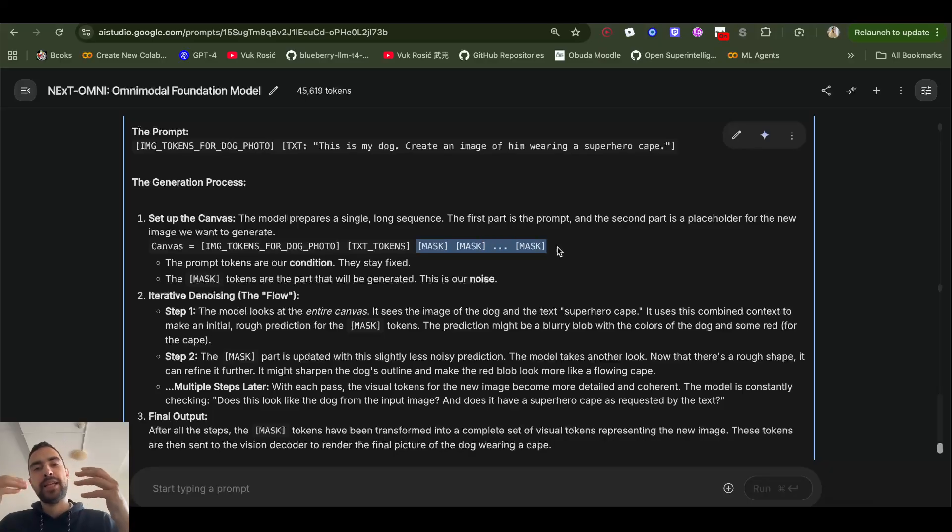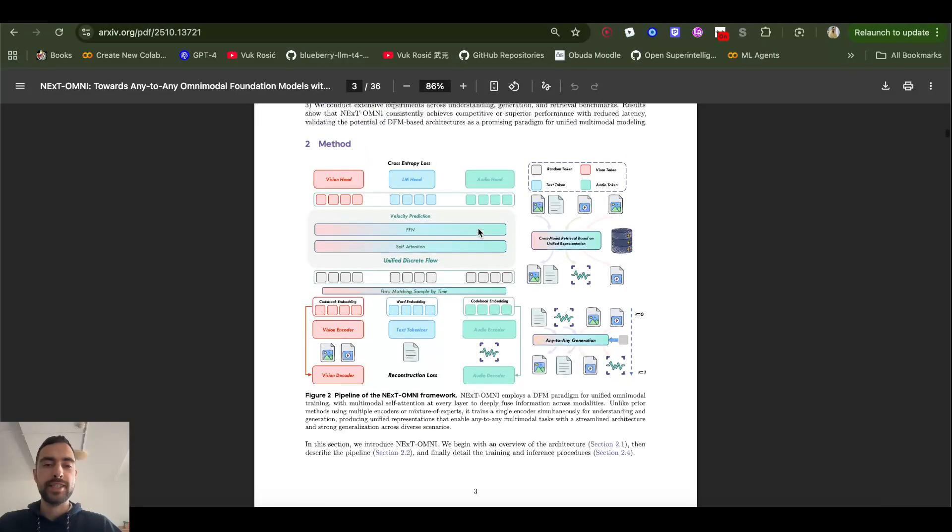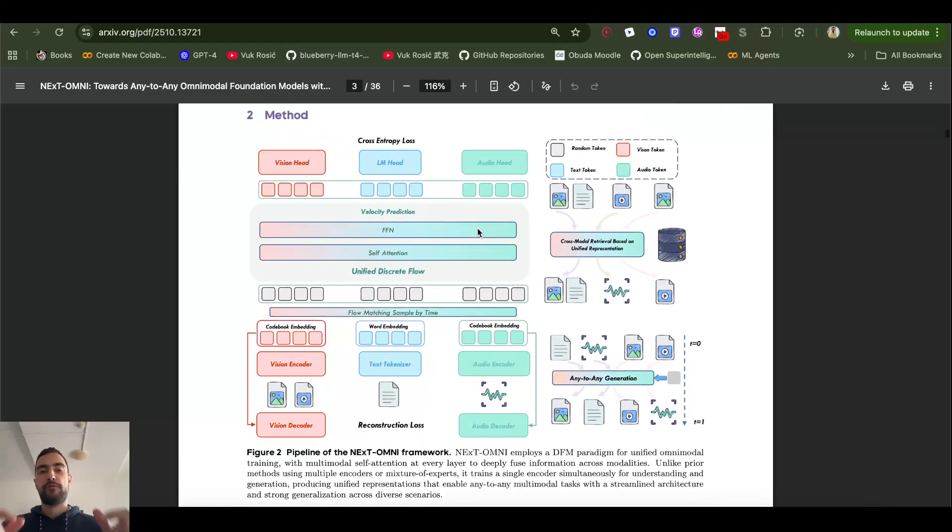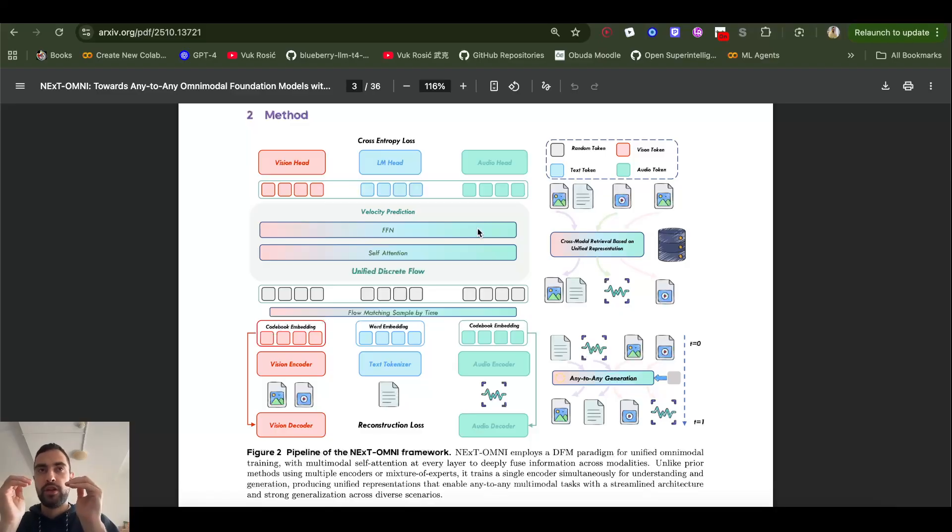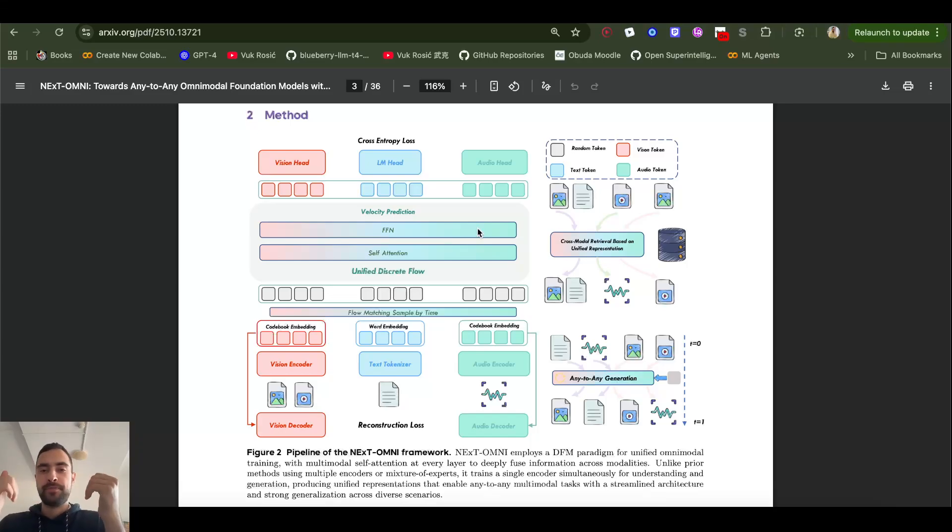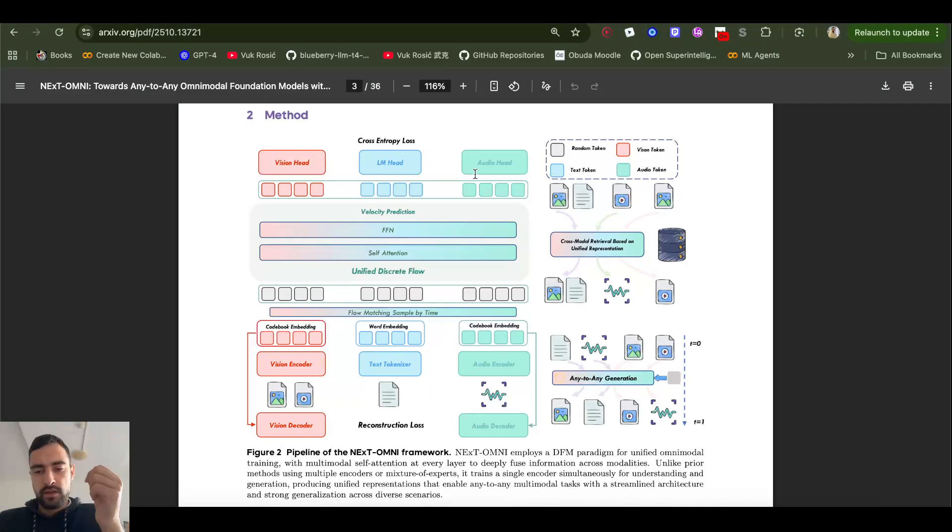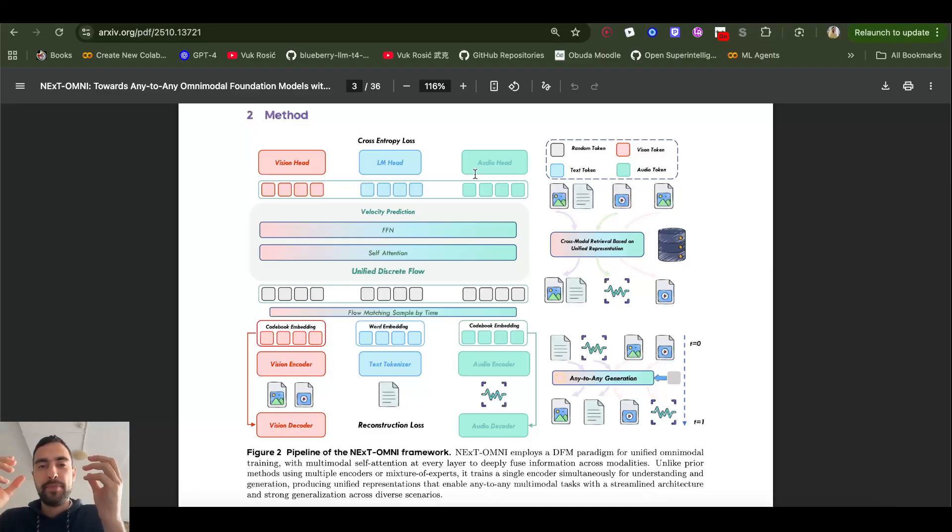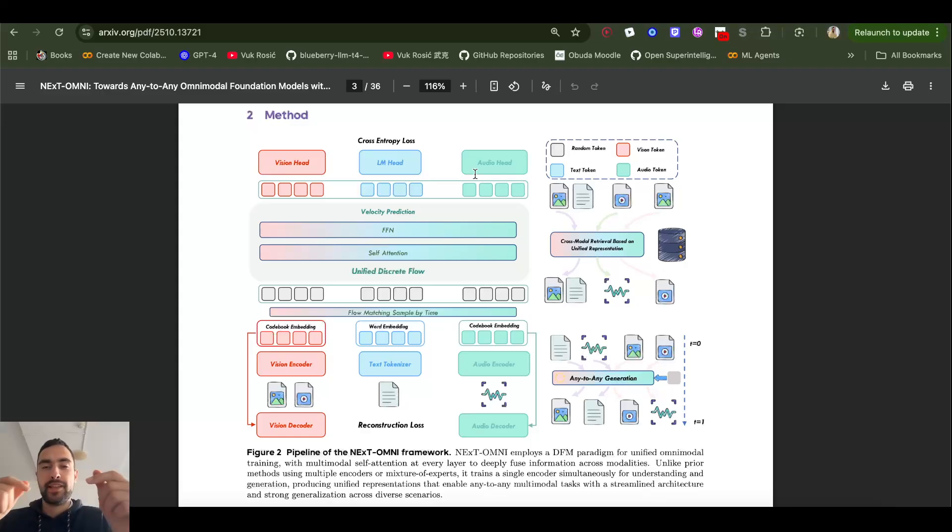And those masks are placeholders that will generate this image of this dog. And the way it works is model makes a prediction for the dog image, entire dog image, all of the tokens. And then in the next step, it's going to have now a bit less random image of the dog with a cape, but it's still blurry, still random. So in the next step, it's going to try to make it a bit better. So it refines every single image token, every single token at every step.